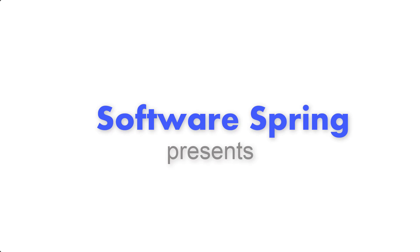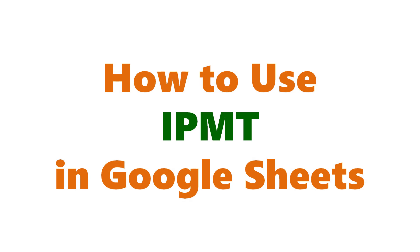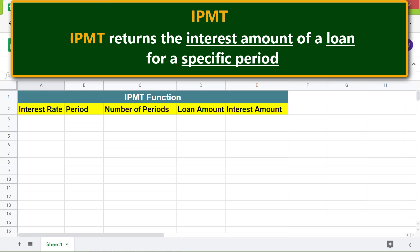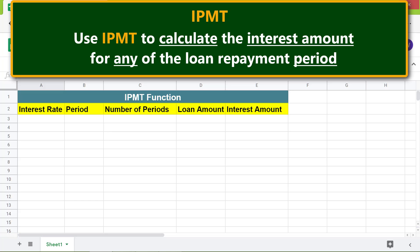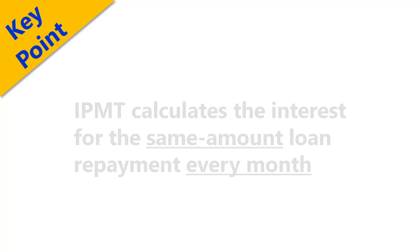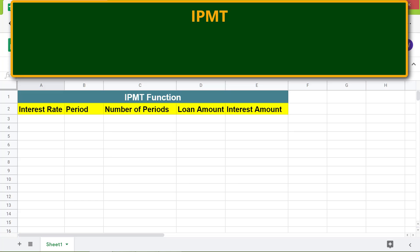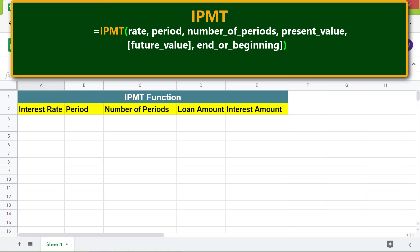Welcome to this tutorial on using the IPMT function in Google Sheets. Here are some key points about IPMT: IPMT returns the interest amount of a loan for a specific period. Use IPMT to calculate the interest amount for any loan repayment period. IPMT calculates the interest for the same loan repayment amount every month.